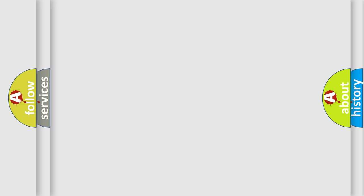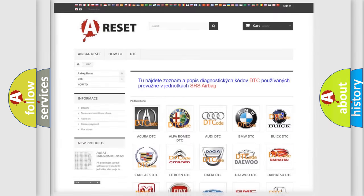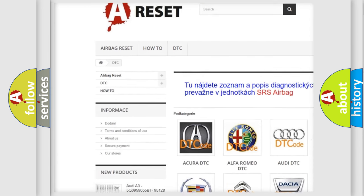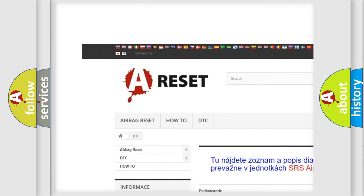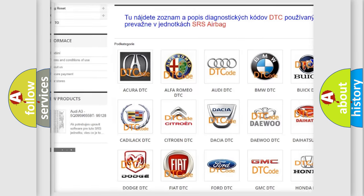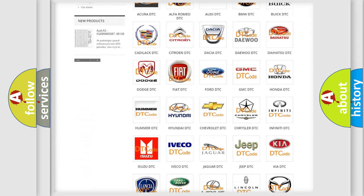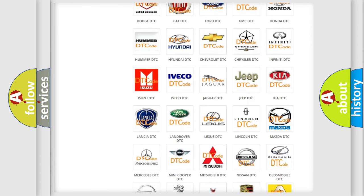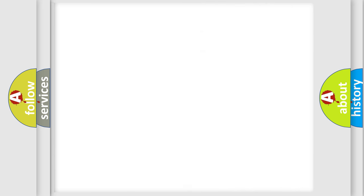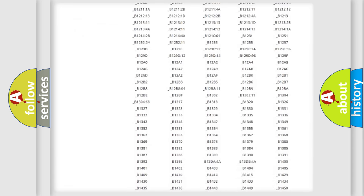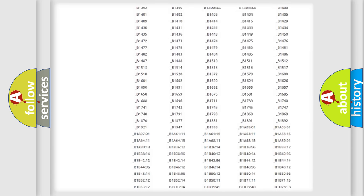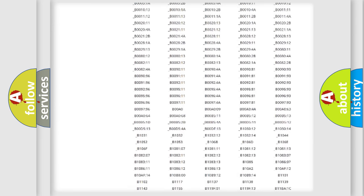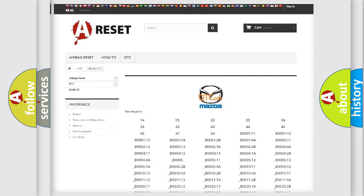Our website airbagreset.sk produces useful videos for you. You do not have to go through the OBD-II protocol anymore to know how to troubleshoot any car breakdown. You will find all the diagnostic codes that can be diagnosed in Mazda vehicles.